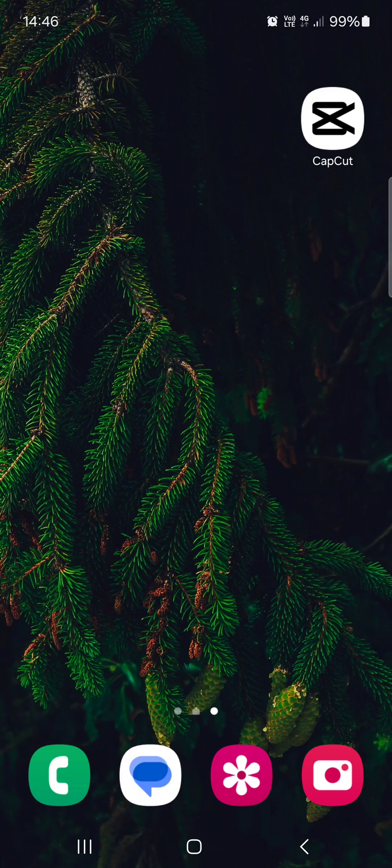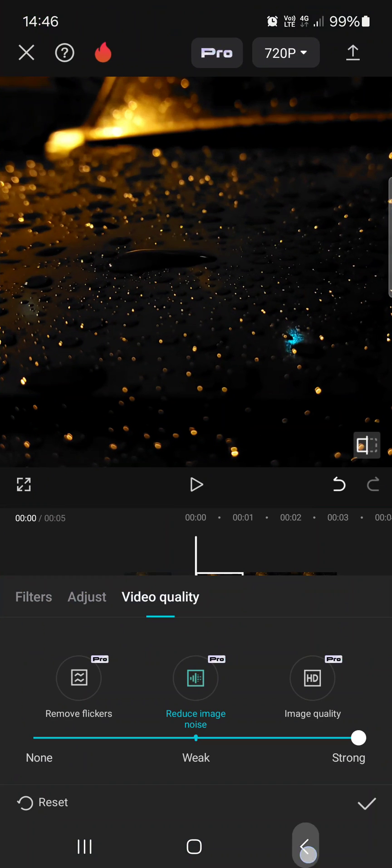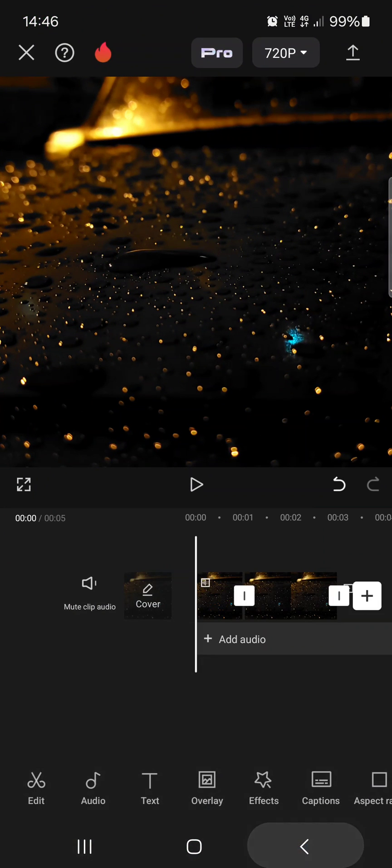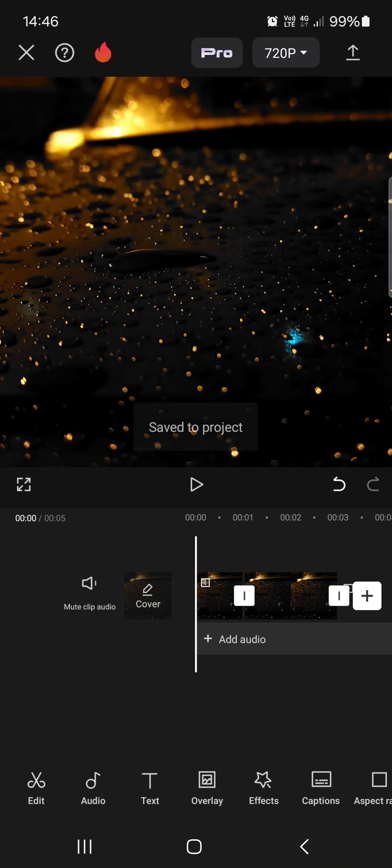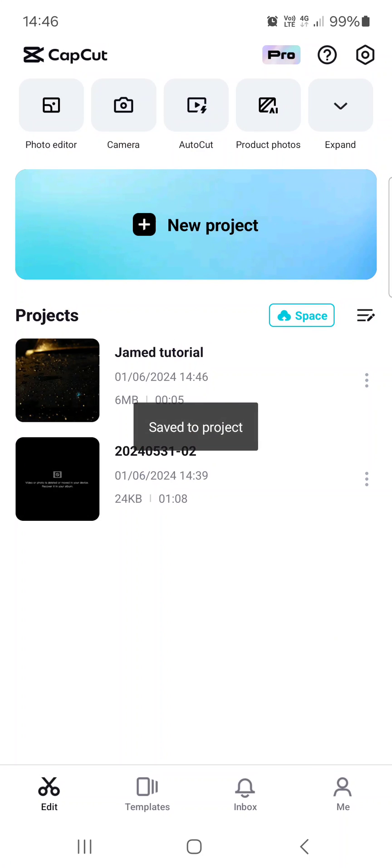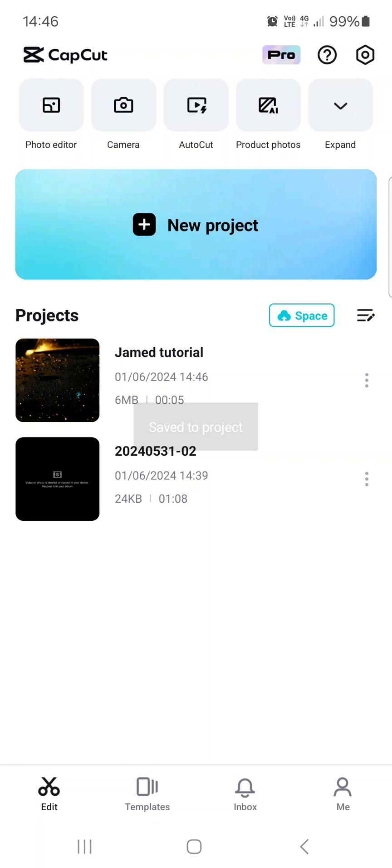So without further ado, let's just jump right into it. First we have to open up the CapCut app, and here it opens up in the edit menu where we have our projects.